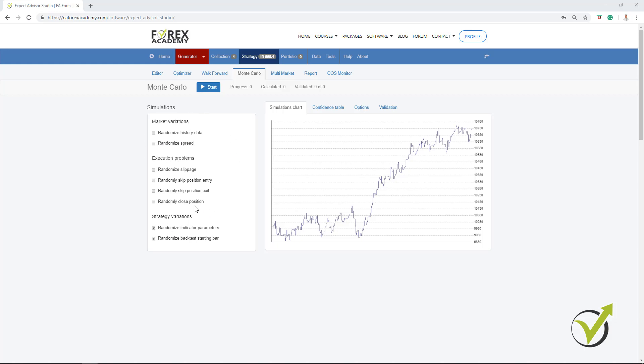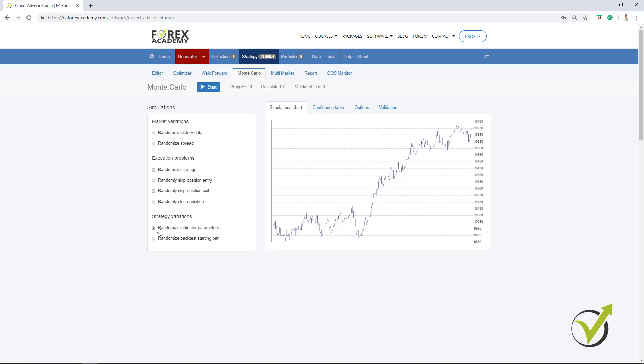Now, I like to use the strategy variation. So, Randomized Indicator Parameters, which means that the software does exactly the same what I showed to you on the MetaTrader, where I was changing the parameters for the indicators and I was doing a backtest. Randomized Indicator Parameters. One more time, it will perform different tests, different backtests with different parameters, with randomized parameters. And normally when I run the Monte Carlo, I want to see at least 80% of the simulations to be profitable.